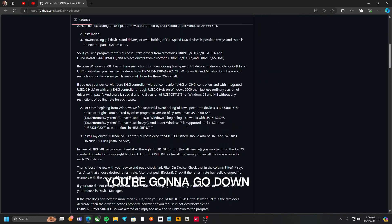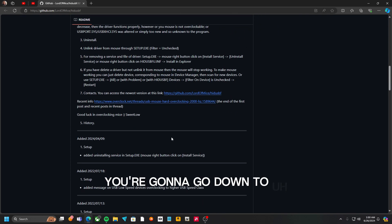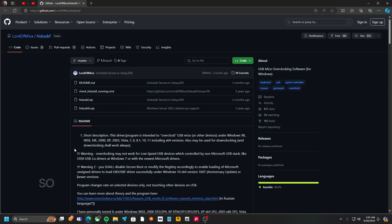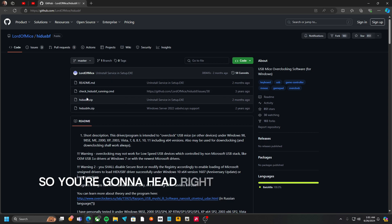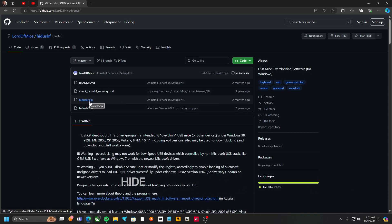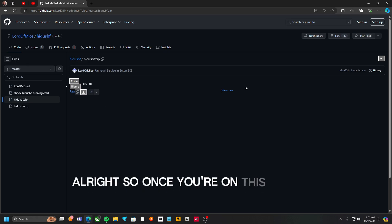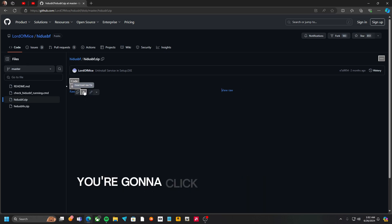You're going to go down to where it says HIDUSBF and all that. Alright, so once you're on this page, you're going to click download raw file.